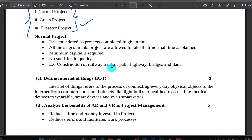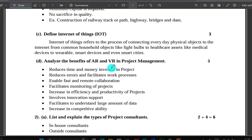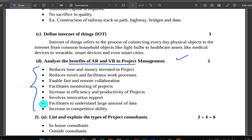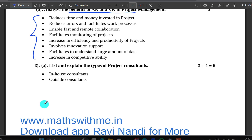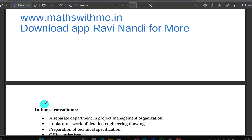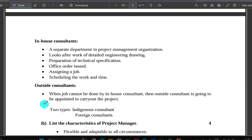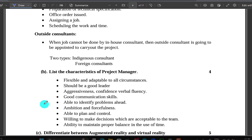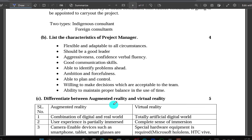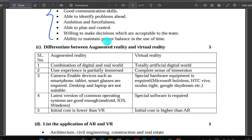The definition of Internet of Things — IoT. Analyze the benefits of AR and VR in project management. Just watch, simply one point at a time. If you want to know the characteristics of a project manager, simple points. The difference between AR and VR.